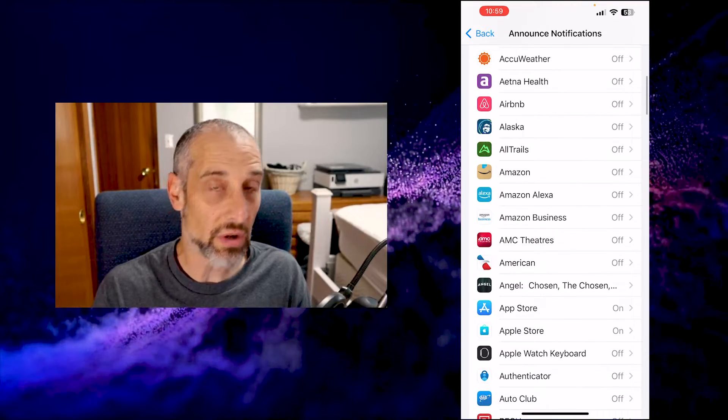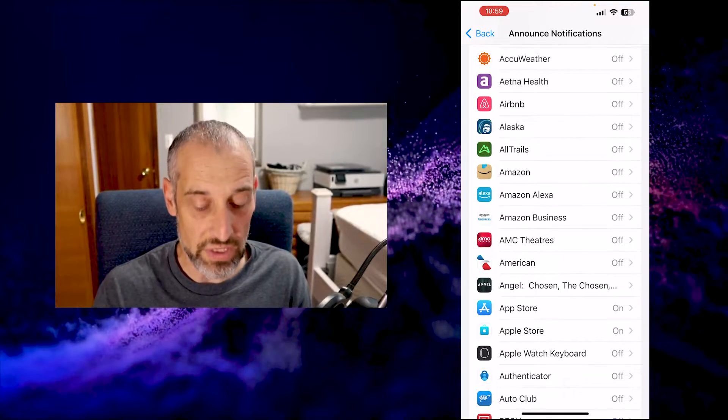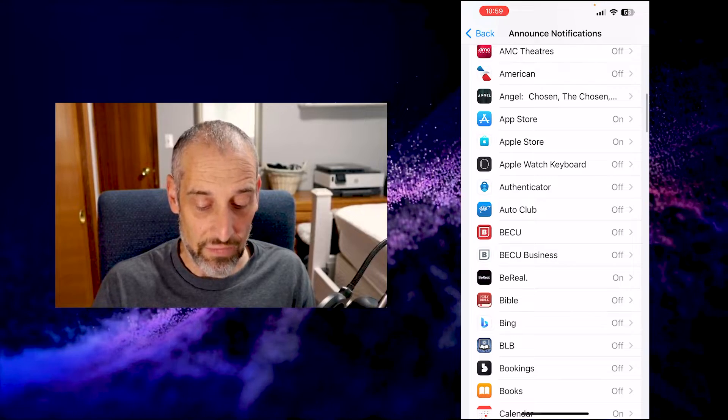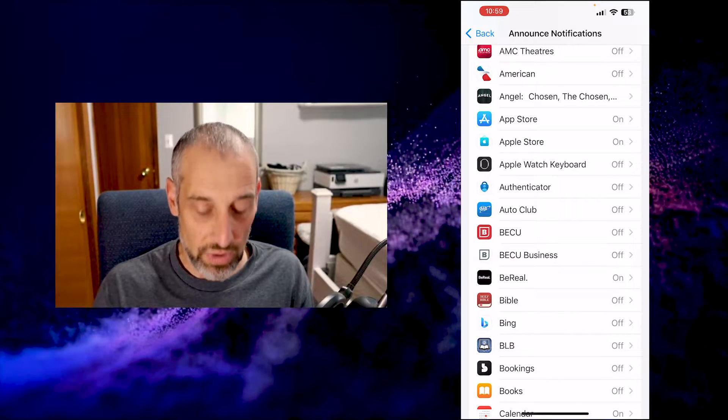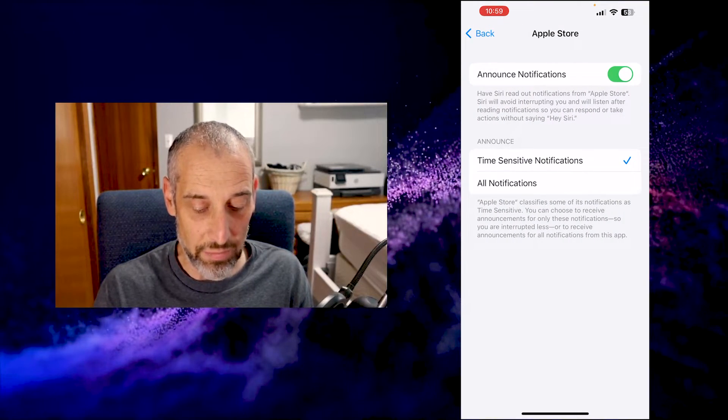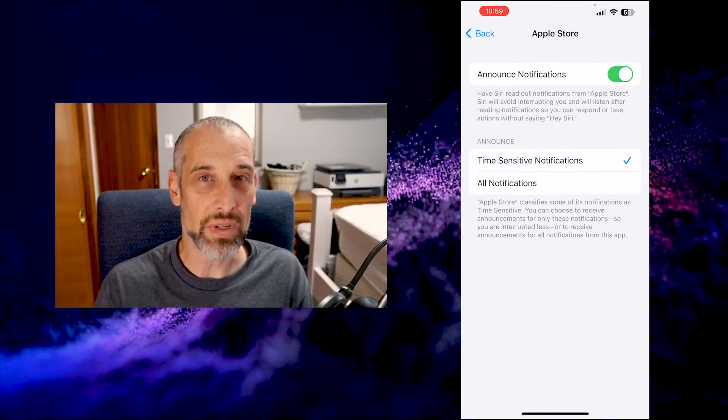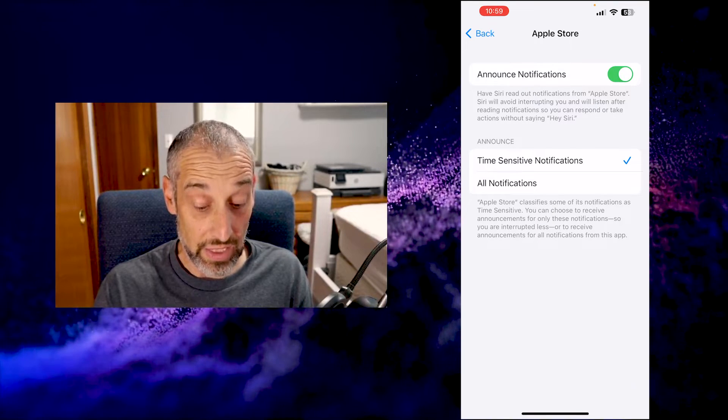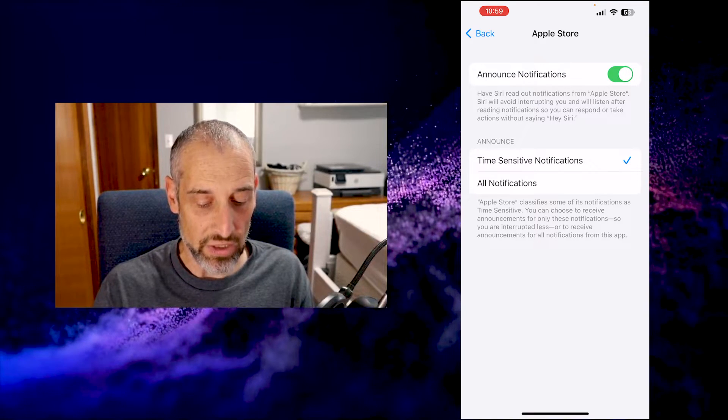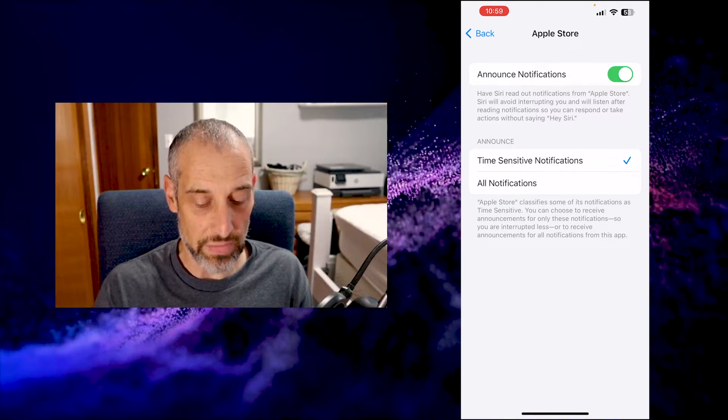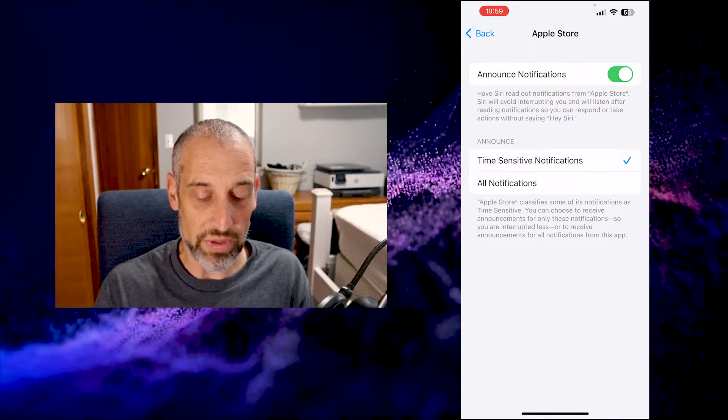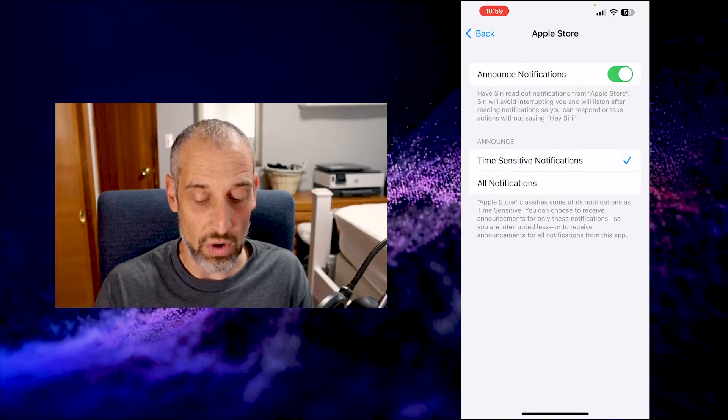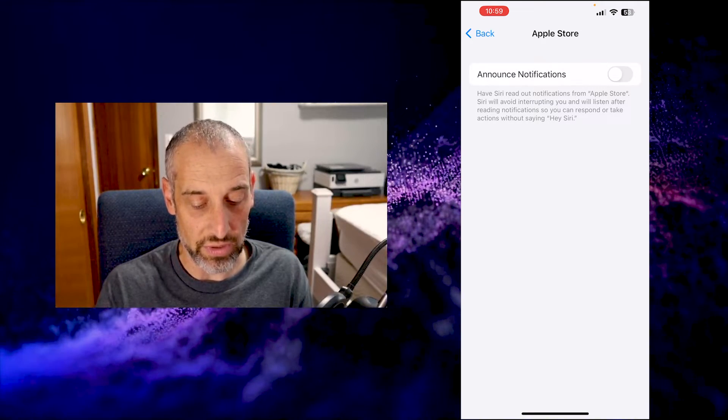And you can turn off the ones that you don't want to hear. So for example, I have my Apple Store notification on. I probably don't need notifications from that. You can also customize it even more whether you want just time sensitive ones or all. I'm just going to turn it off.